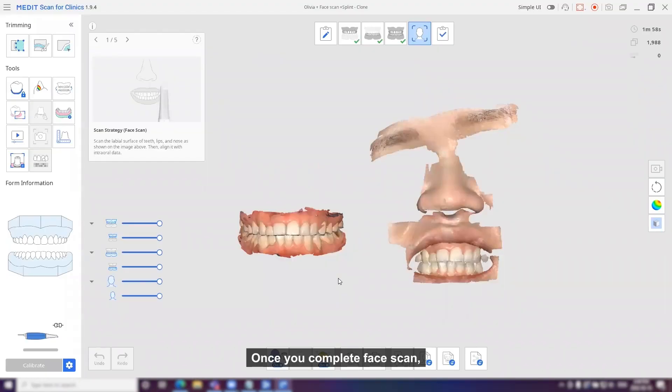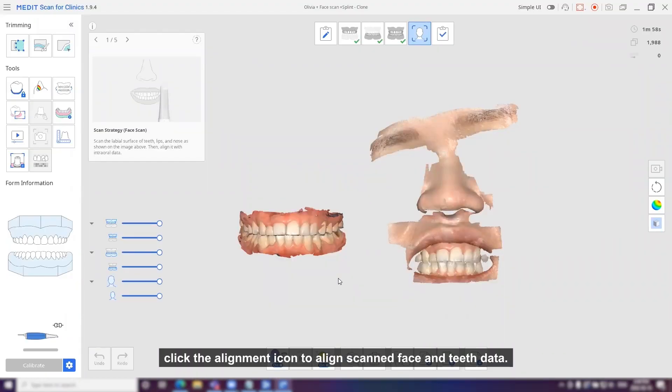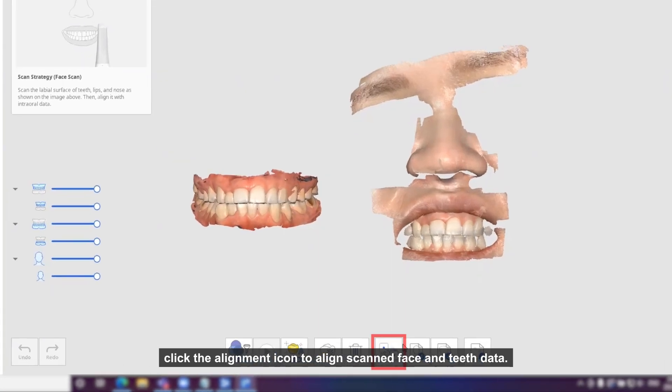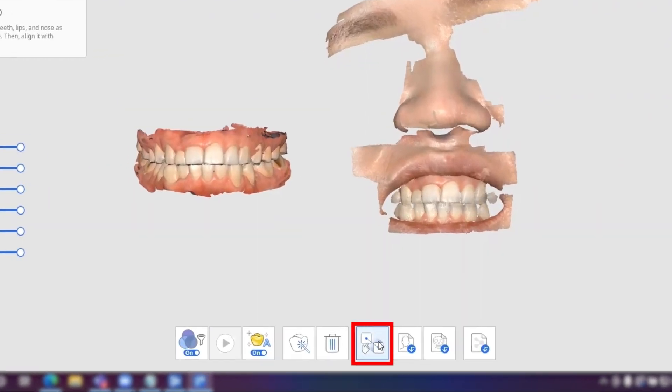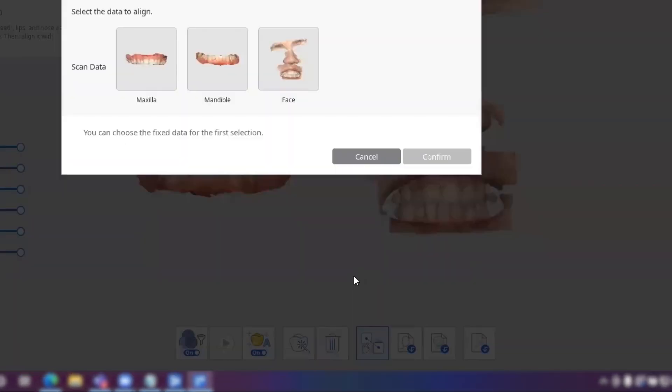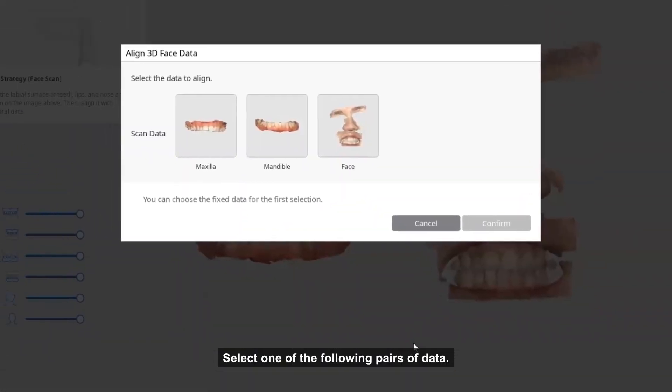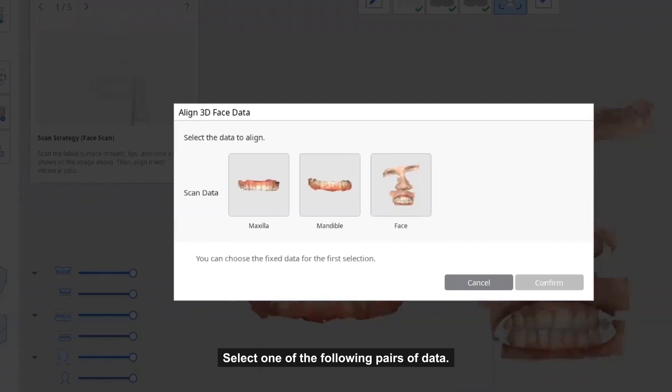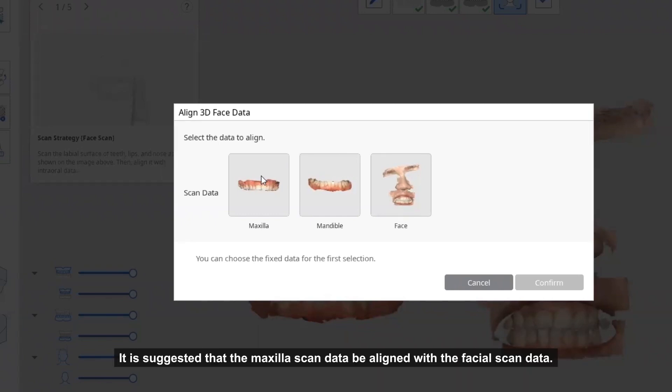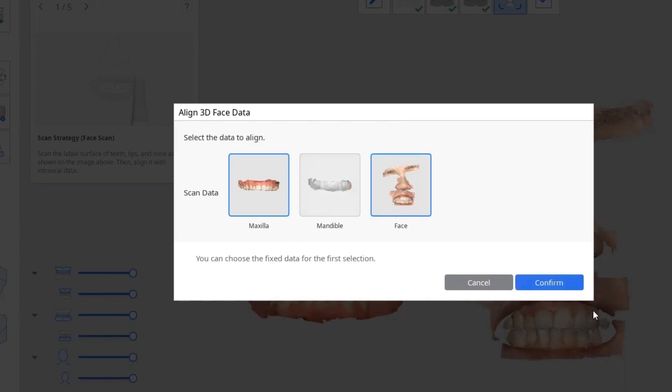Once you complete the face scan, click the alignment icon to align skin, face and teeth data. Select one of the following pairs of data. It is suggested that the maxilla scan data be aligned with the facial scan data. Click confirm.